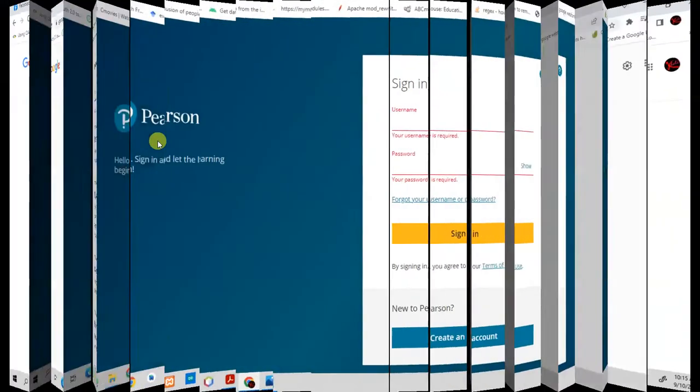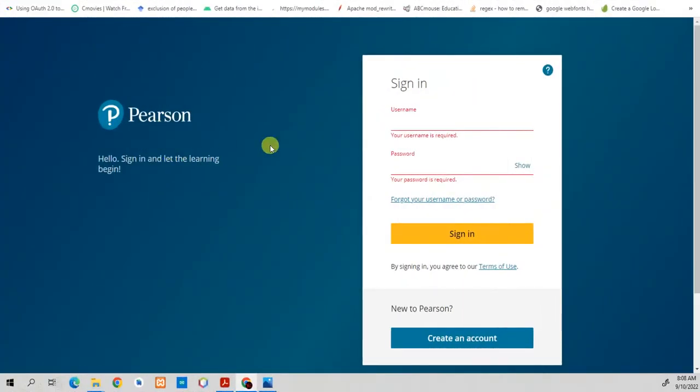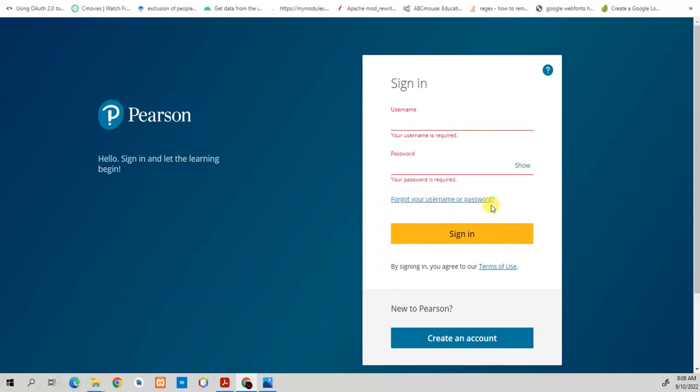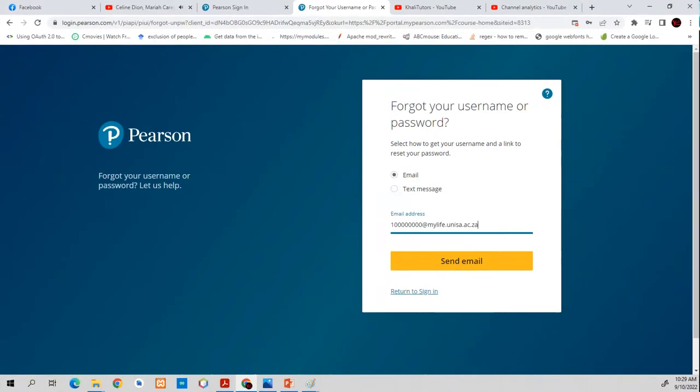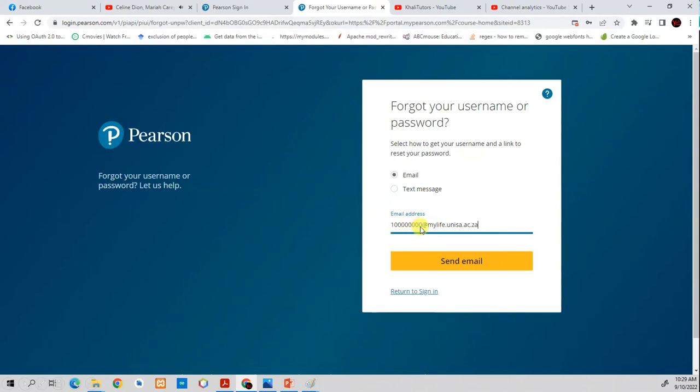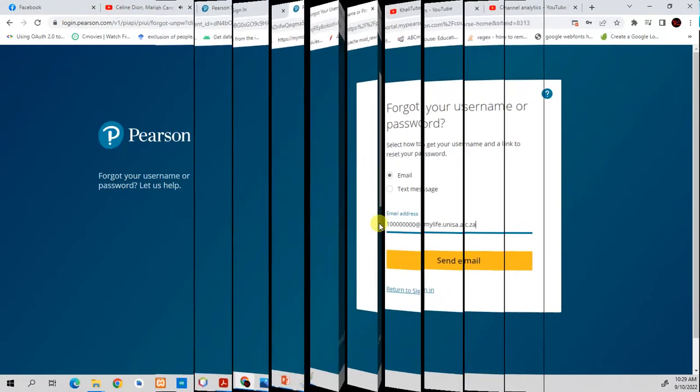Then it will take you to a page that looks something like this. Once you get here, since this is your first time, you've only received the email. You need to click on forgot your username or password. Click on this one here. Then it will take you to another page that looks like this. Then here, you need to choose email. If you want to receive the email to reset your password, then select email and then here, insert your student number. Then at mylife.unisa.ac.za. That will be your username. Then press send email.